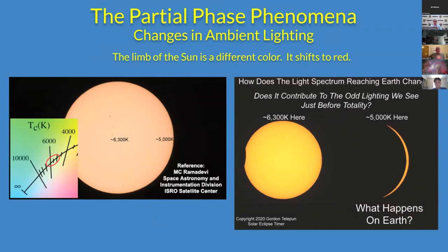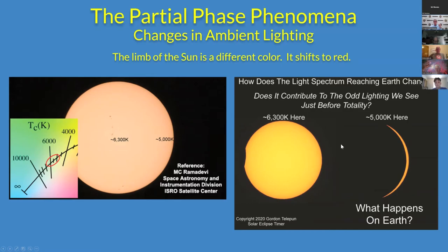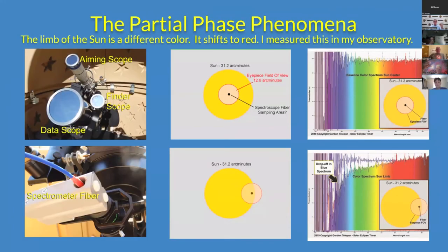There's another interesting thing about the lighting at the end of an eclipse that I haven't heard people talk about. The color temperature in Kelvin of the sun has been measured. We know the center of the sun is really bright and measures approximately 6,300 Kelvin, but the limb of the sun is less bright and shifts to the red. So I wondered: what happens on Earth when we are lit only by the crescent phase? Does that change the lighting effect, or does it add to the problems with seeing the Purkinje effect?